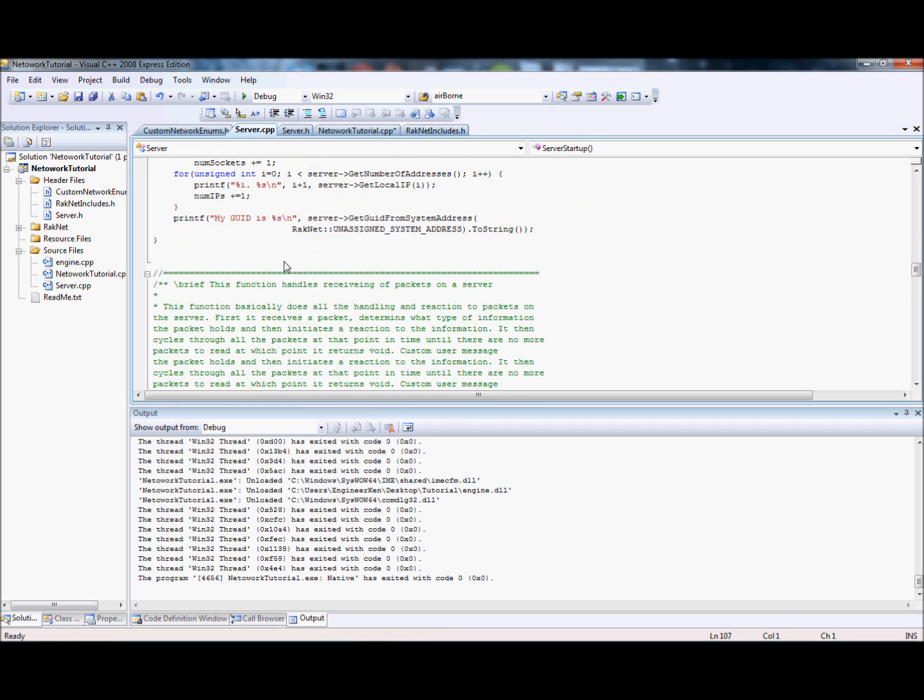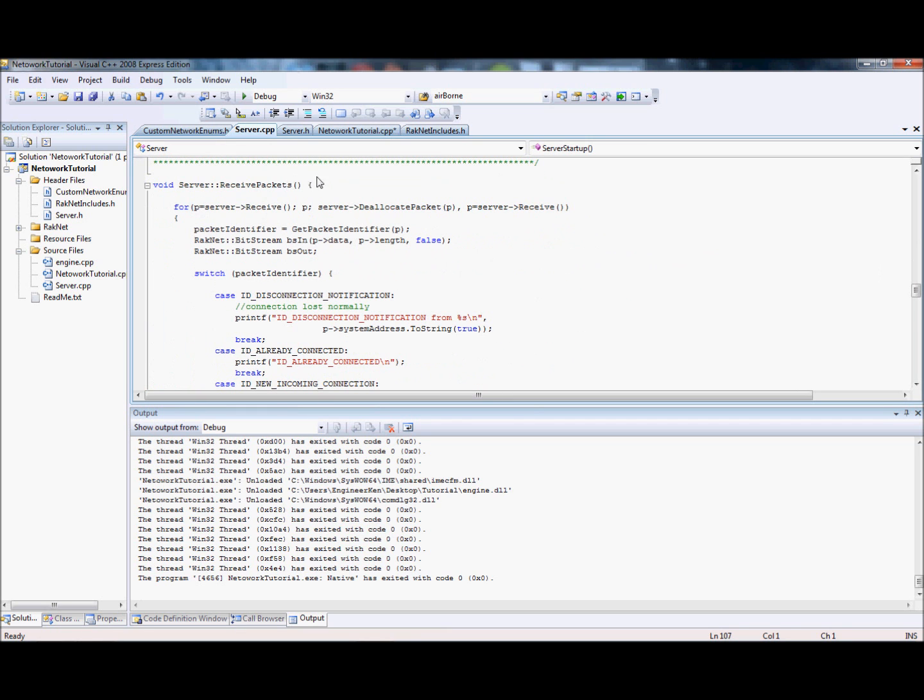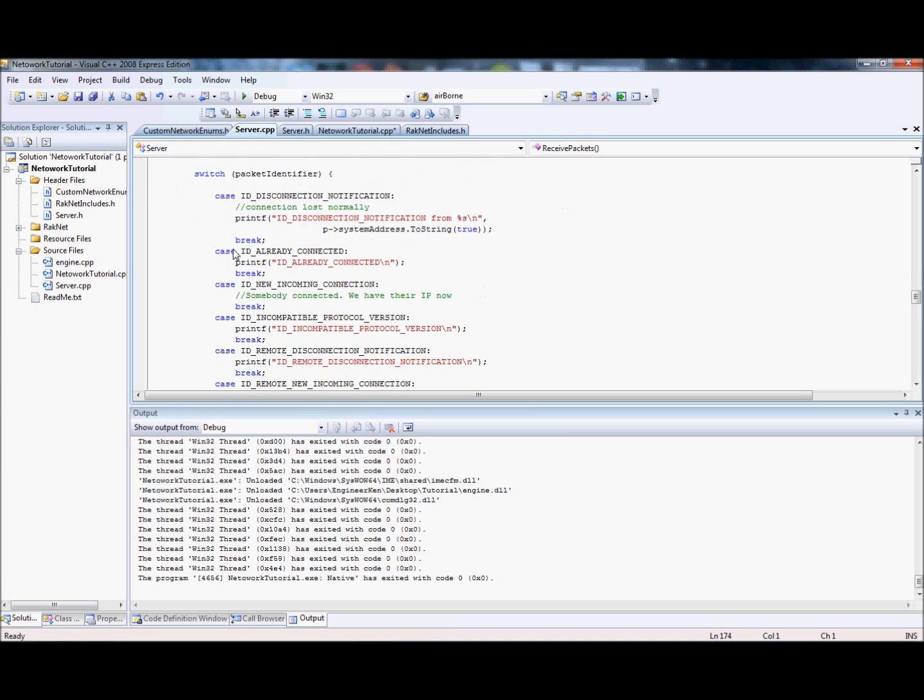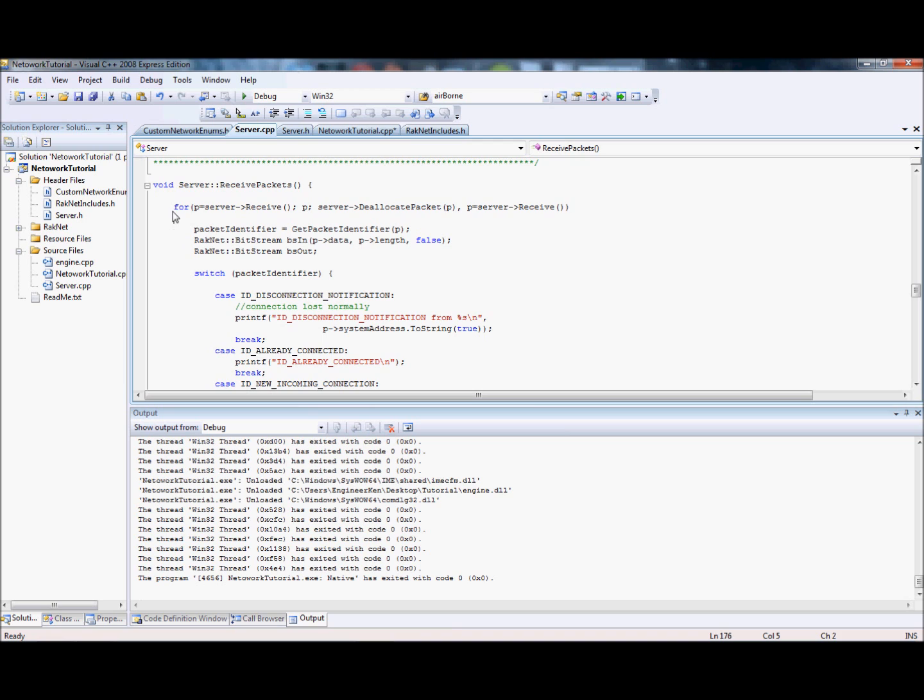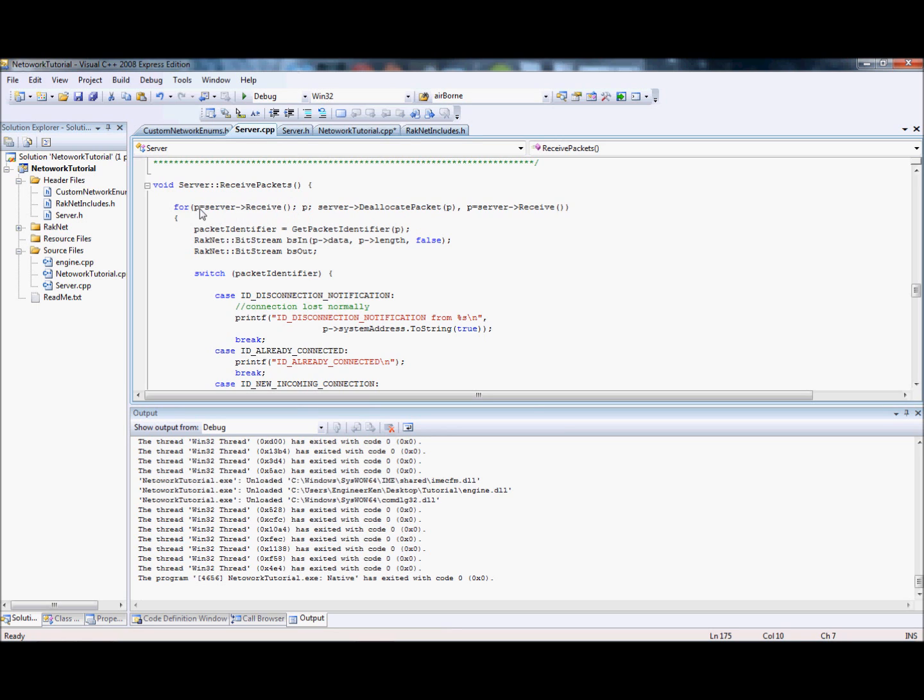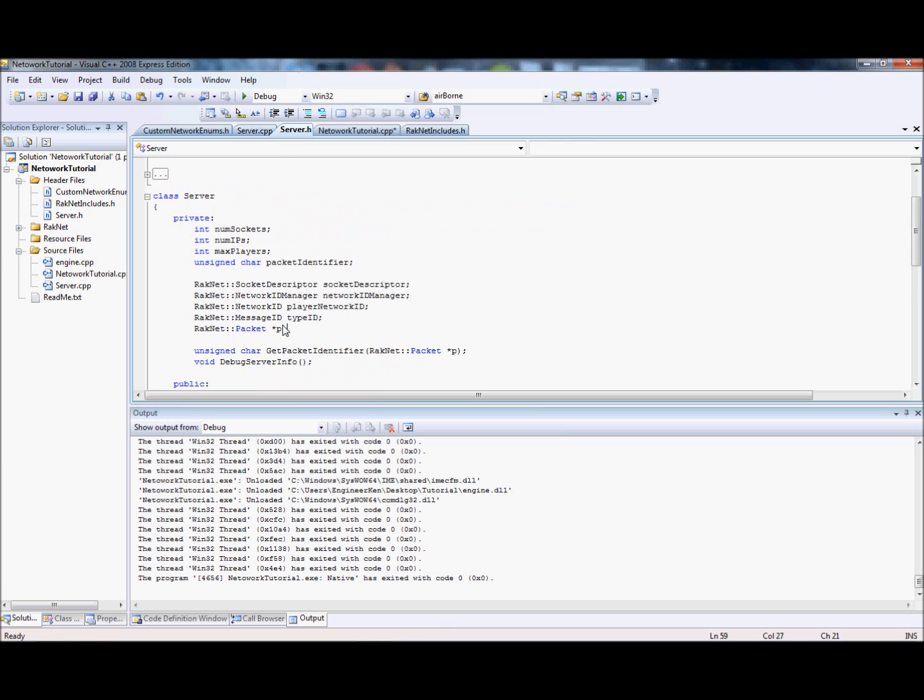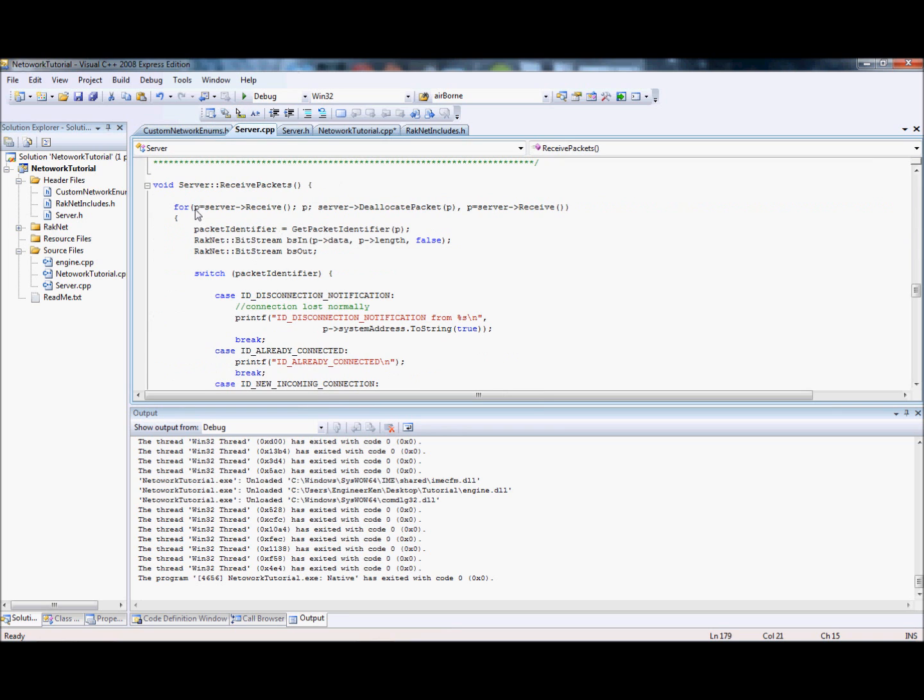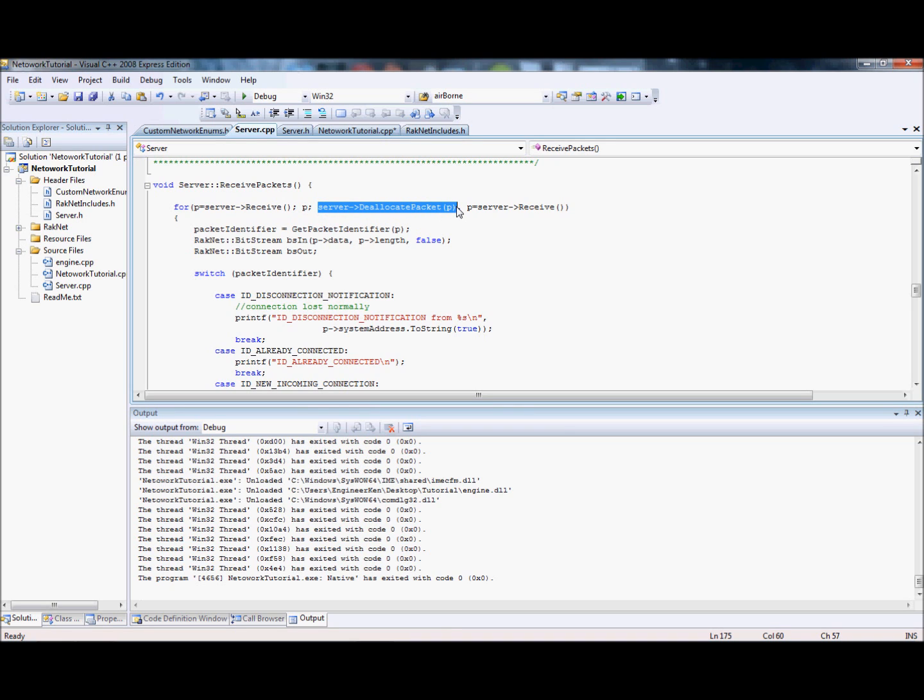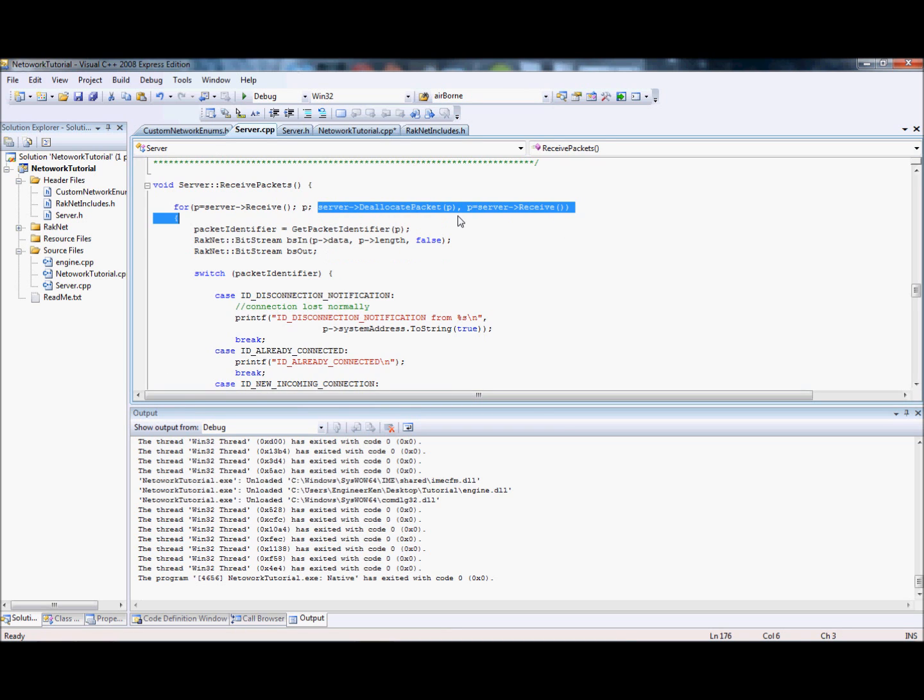Receive packets starts with a for loop. You'll see p equals server receive, that's a RakNet function for the RakPeerInterface to receive a packet. We've defined p as a pointer to RakNet packet typedef. Until there's no more packets, you want to keep doing this loop. The next time you go to the loop, you receive again, so you keep receiving more packets until there's none left.